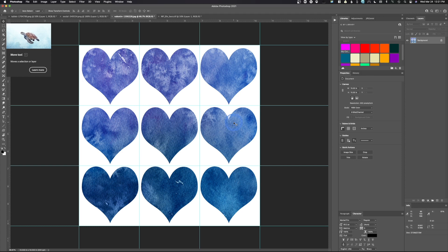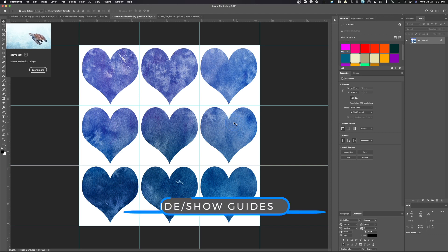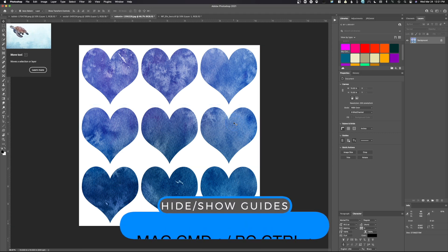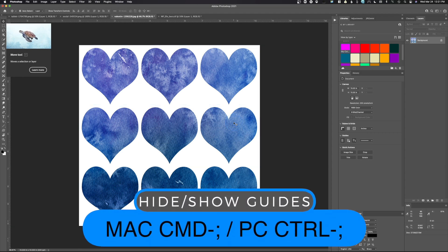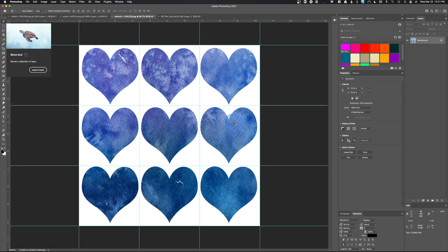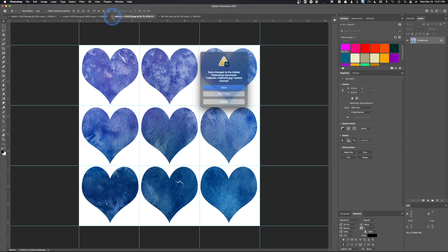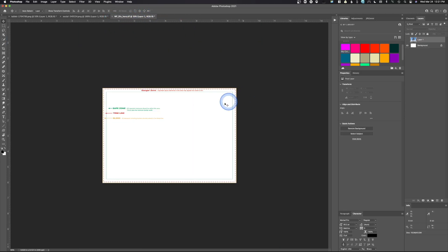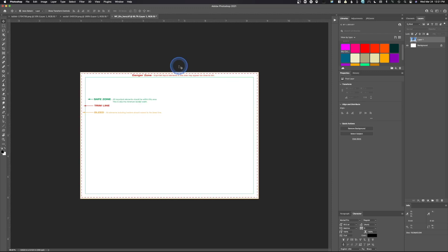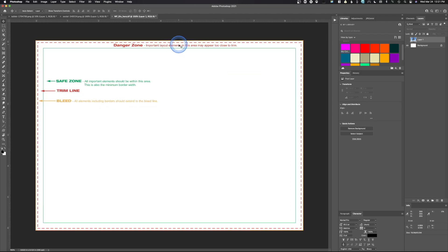When you're done and don't want to see the guides anymore, hit Command+Semicolon and they're gone. If you need them back, Command+Semicolon again and they're back. That's how you use guides to lay out content. We'll go ahead and close this one out — hit Don't Save.